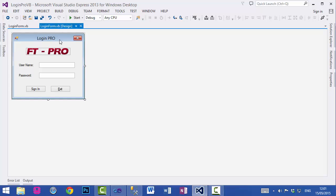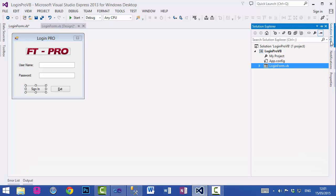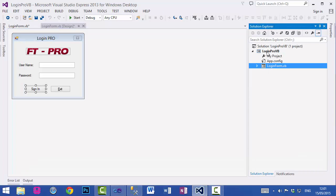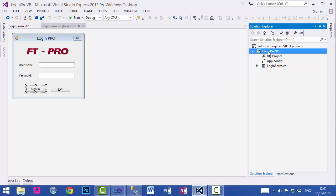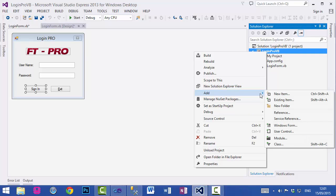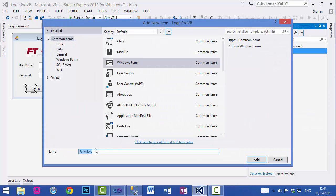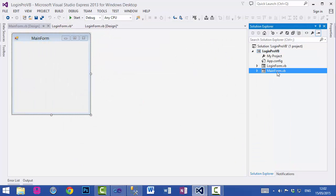Before I code the Sign In button, I need to add a second form. Select the project, then go to Add and select Windows Form. I'll give it the name 'MainForm.vb' and click Add, and it will be added to the project.